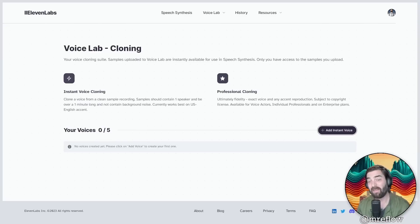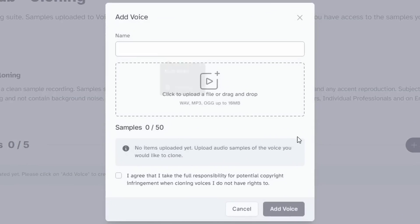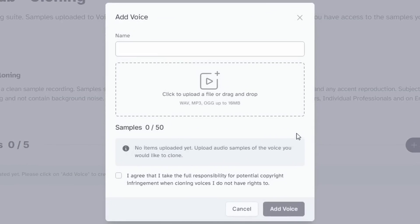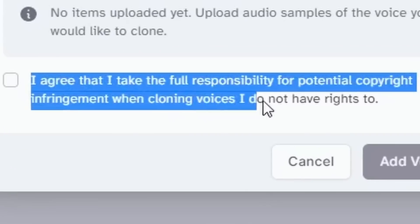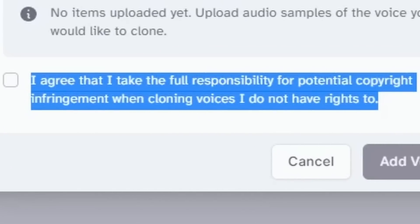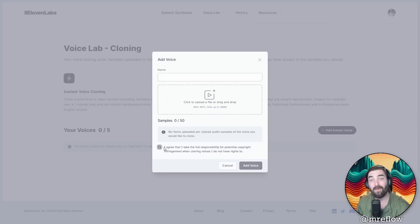Now, 11 labs on the other hand, in order to train a voice into this program, all you have to do is click add instant voice, upload sound clips of existing audio that's out there, and it trains it on that voice. The only real restriction that it gives you when uploading voices is you got to check a box that says, I agree that I take full responsibility for potential copyright infringement when cloning voices I did not have rights to. As long as you check that box, you can pretty much upload any audio you want.